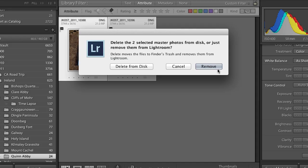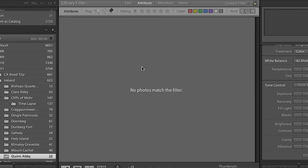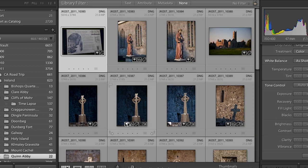When we imported the files, we were really just making Lightroom aware of where they were on disk. We might not want images to show up in the Lightroom catalog, yet not want to throw them away — in that case, choose Remove. I actually don't want these images, so I'll delete them from disk. I can then click None to return to all images in the Quinn Abbey folder.